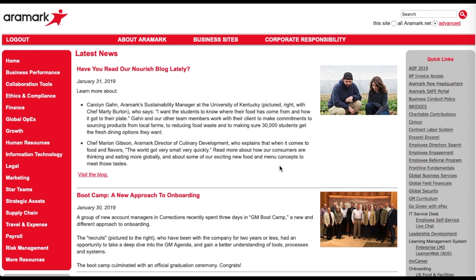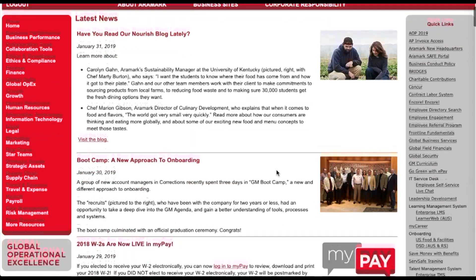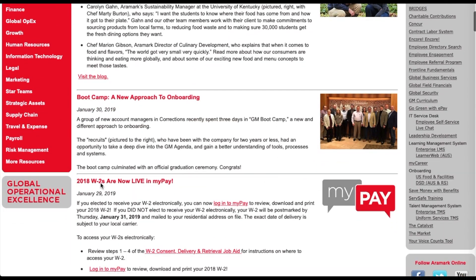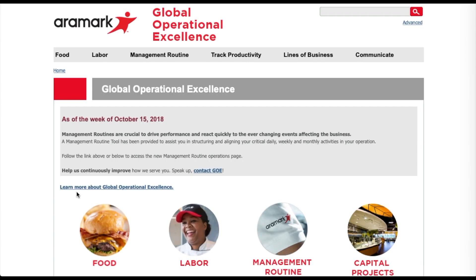Now that you're logged on to the Aramark network, Ariba can be accessed by selecting the Global Operational Excellence box on the bottom left side of the Aramark.net homepage.